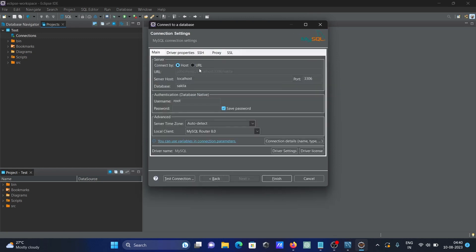Enter the connection details: host is localhost, port 3306, database is sakila, user is root. Provide the password.